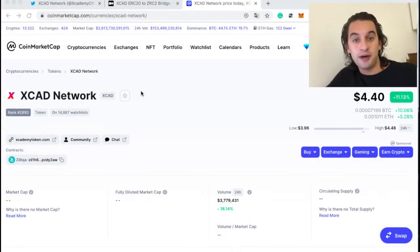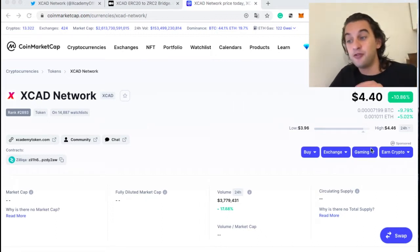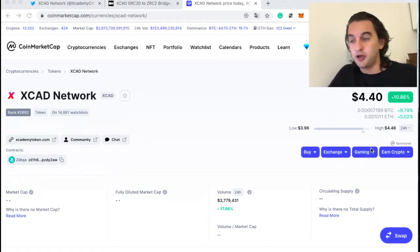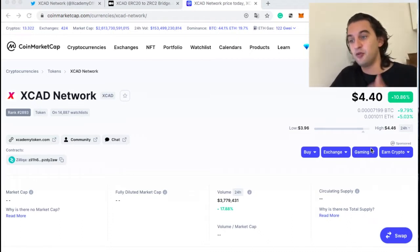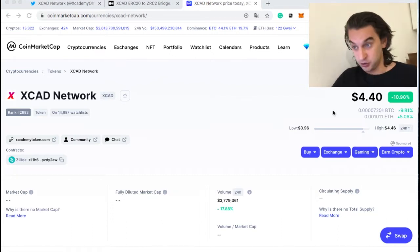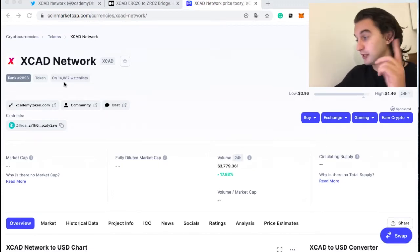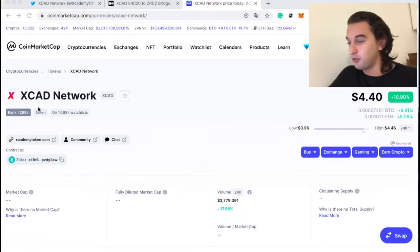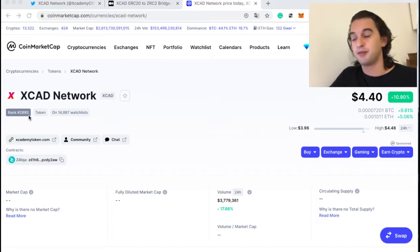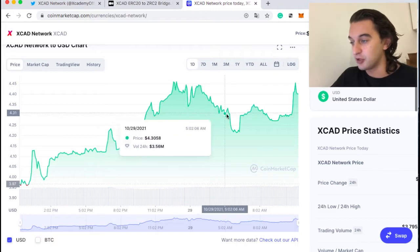We're on CoinMarketCap so let's look at what XCAD is doing right now. It's at $4.40 — we broke the $4 mark, which was a good resistance level. We're up 10% already today, and I'm recording this at around 11 in the morning. We have 15,000 watchlist members, which is also good. Rank 2893, but this is a gem that nobody knows about — when it goes mainstream, we'll see this above $1,000.